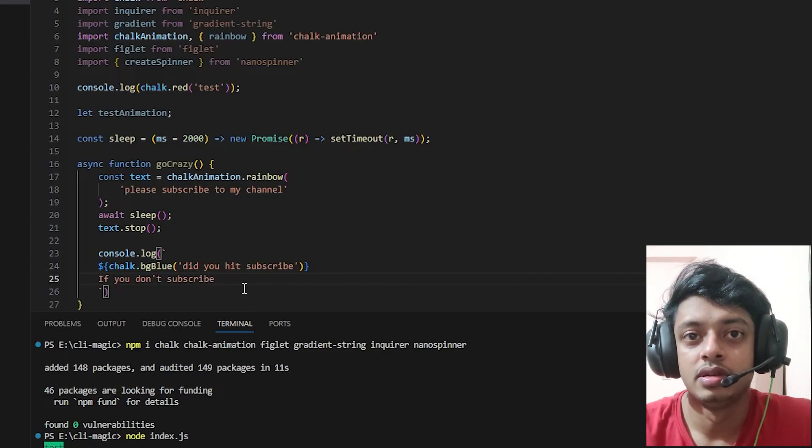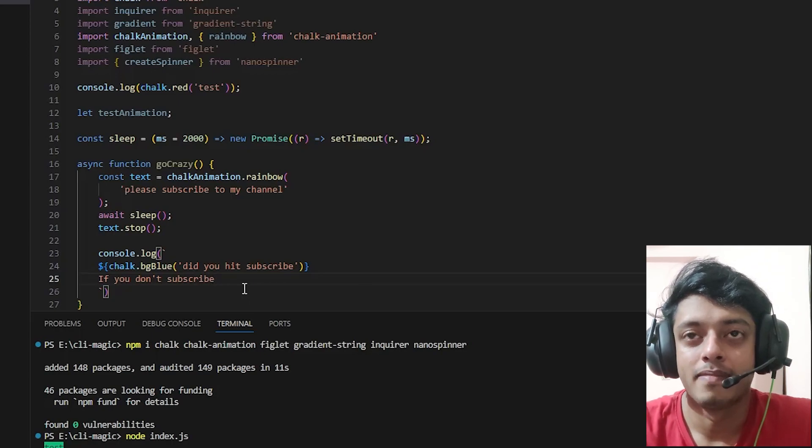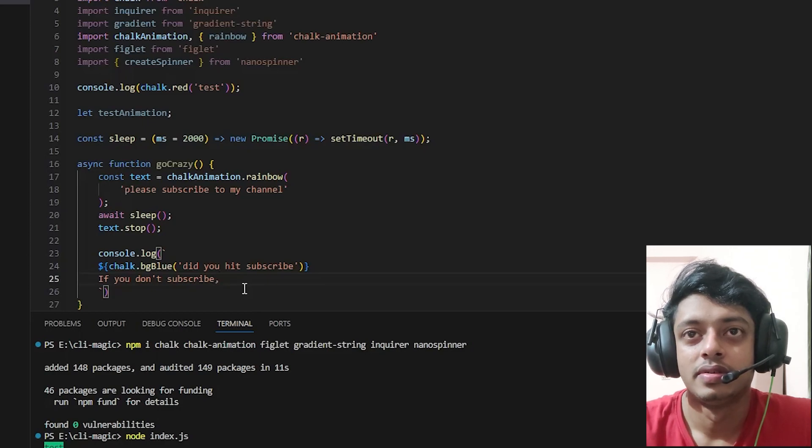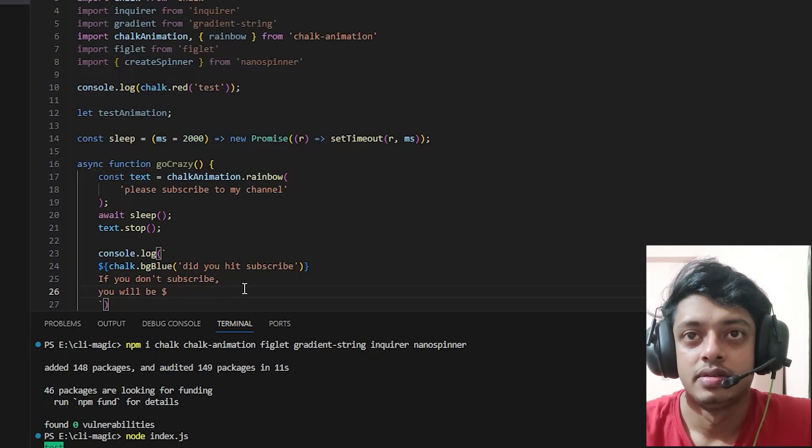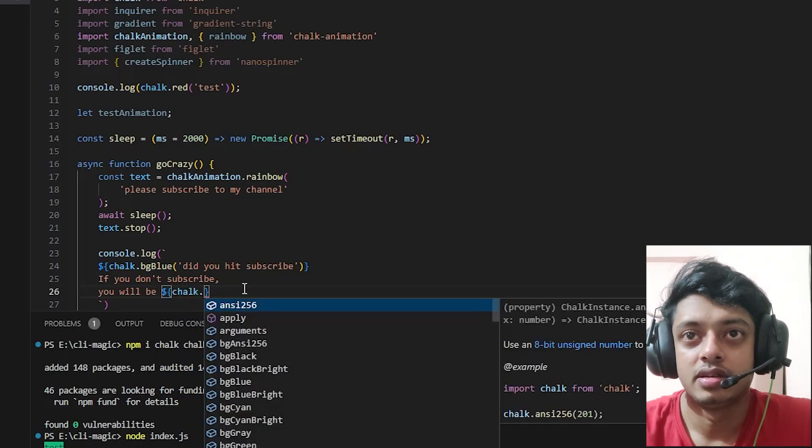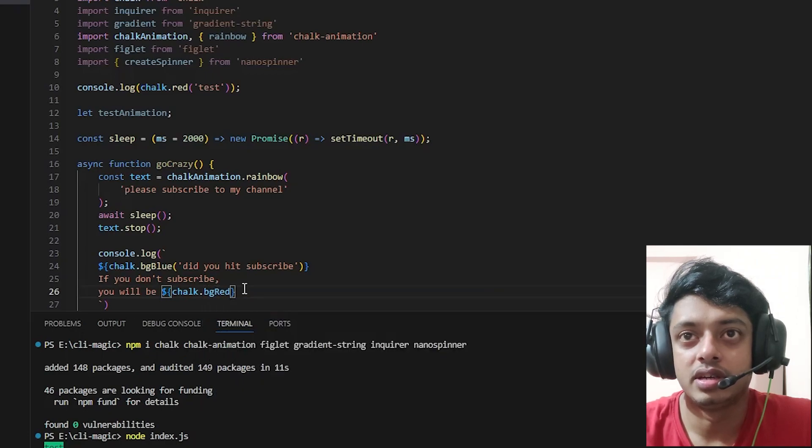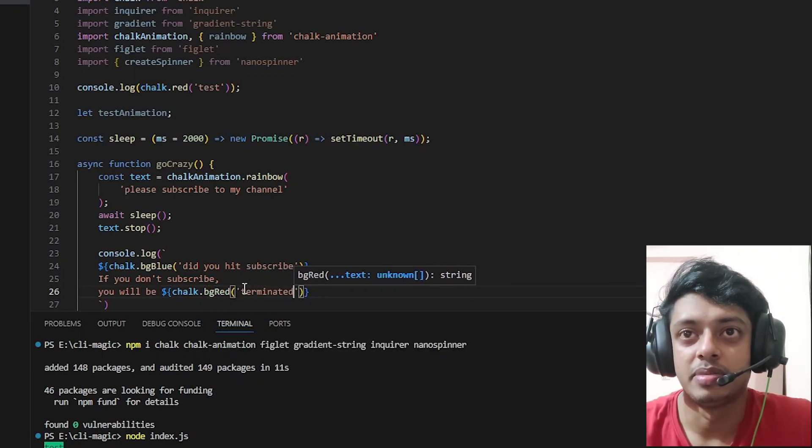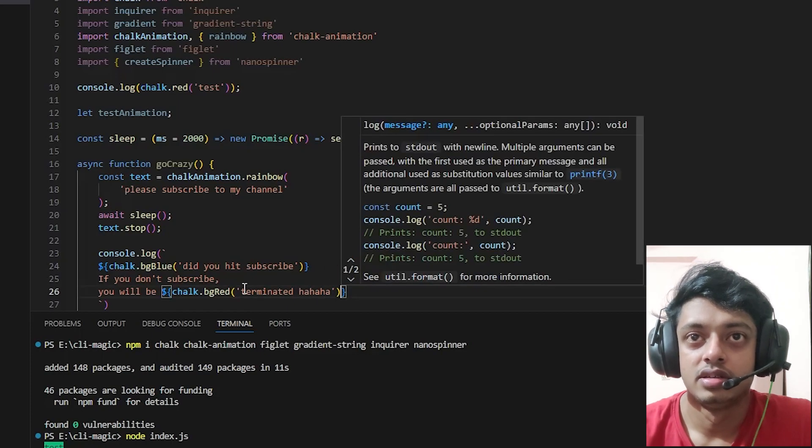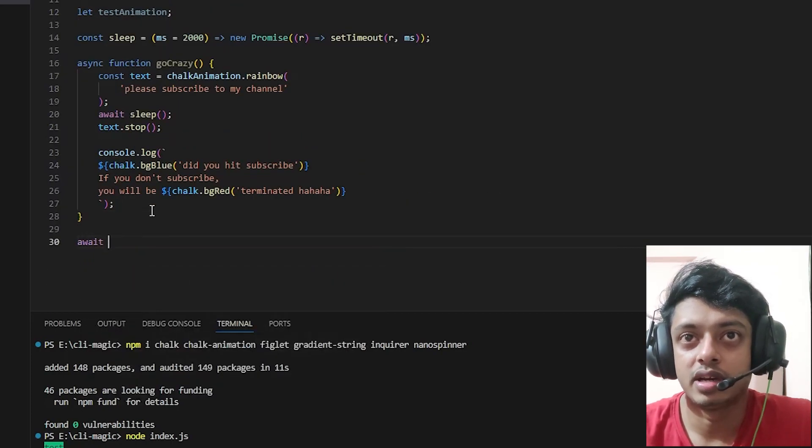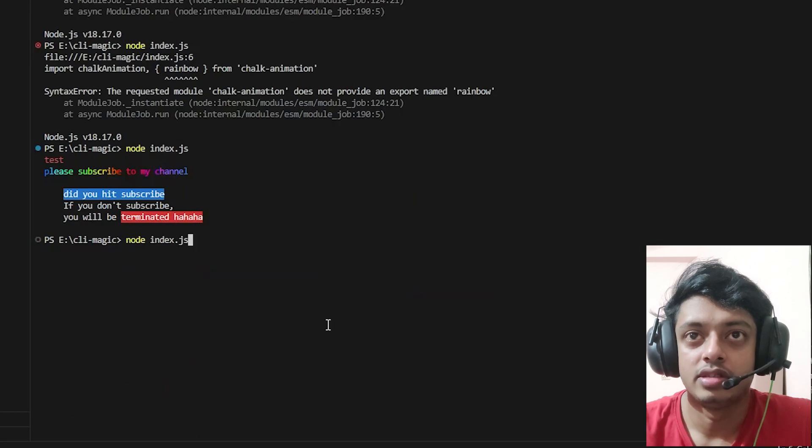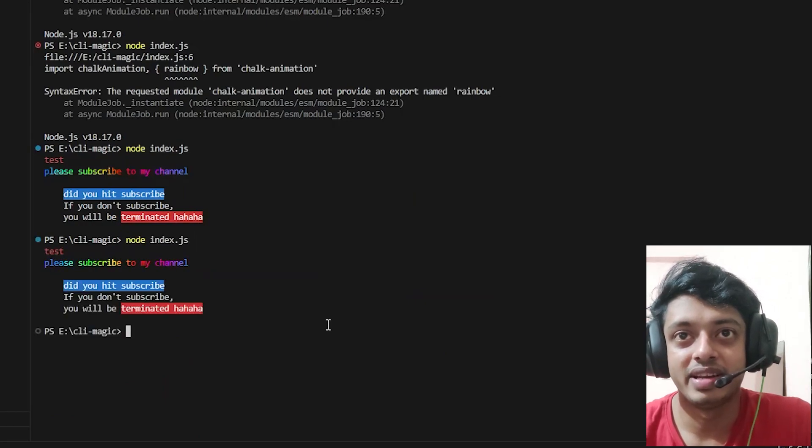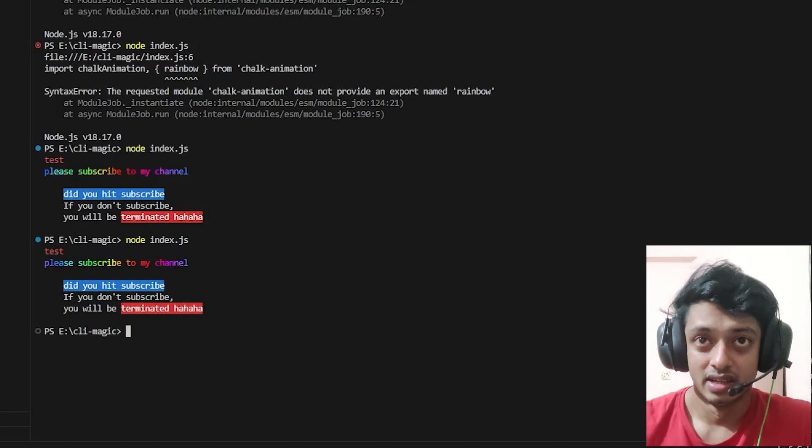Let's say 'did you hit subscribe?' If you don't subscribe, let me think, you will be - open template literal string - chalk.bgRed and inside of that let's say 'terminated.' Ha ha ha. So if you don't subscribe you will be terminated, that's what I'm saying. Let's await go crazy and let's run it and you'll see a rainbow color animated text. If you don't subscribe you will be terminated.